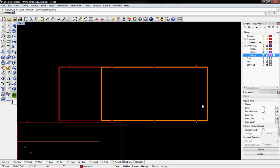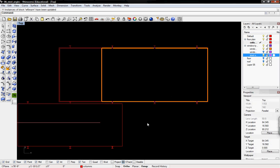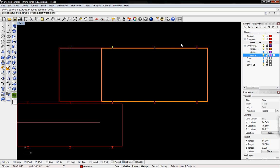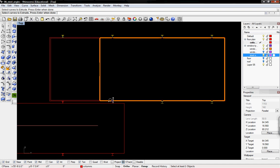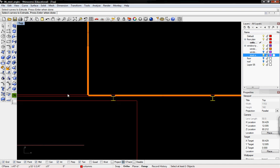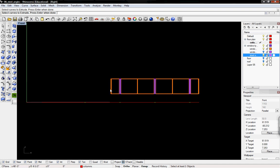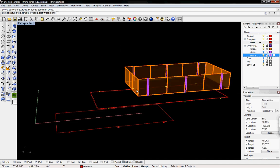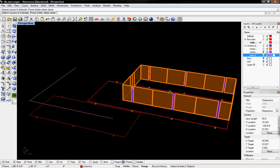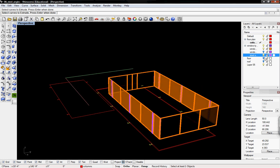Now we're going to extrude the columns. I'll type in extrude curve, select the curves to extrude—these columns—go into my perspective view, and turn on my roof.